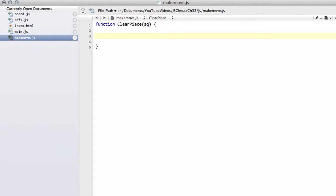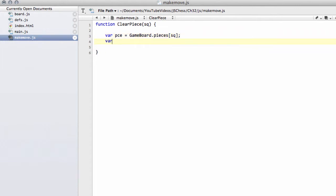The first thing we're going to do is make some variables as usual. We'll find the piece that we're actually clearing by going to gameboard.pieces[square]. So we've actually got the piece and we're going to need the piece color as well.